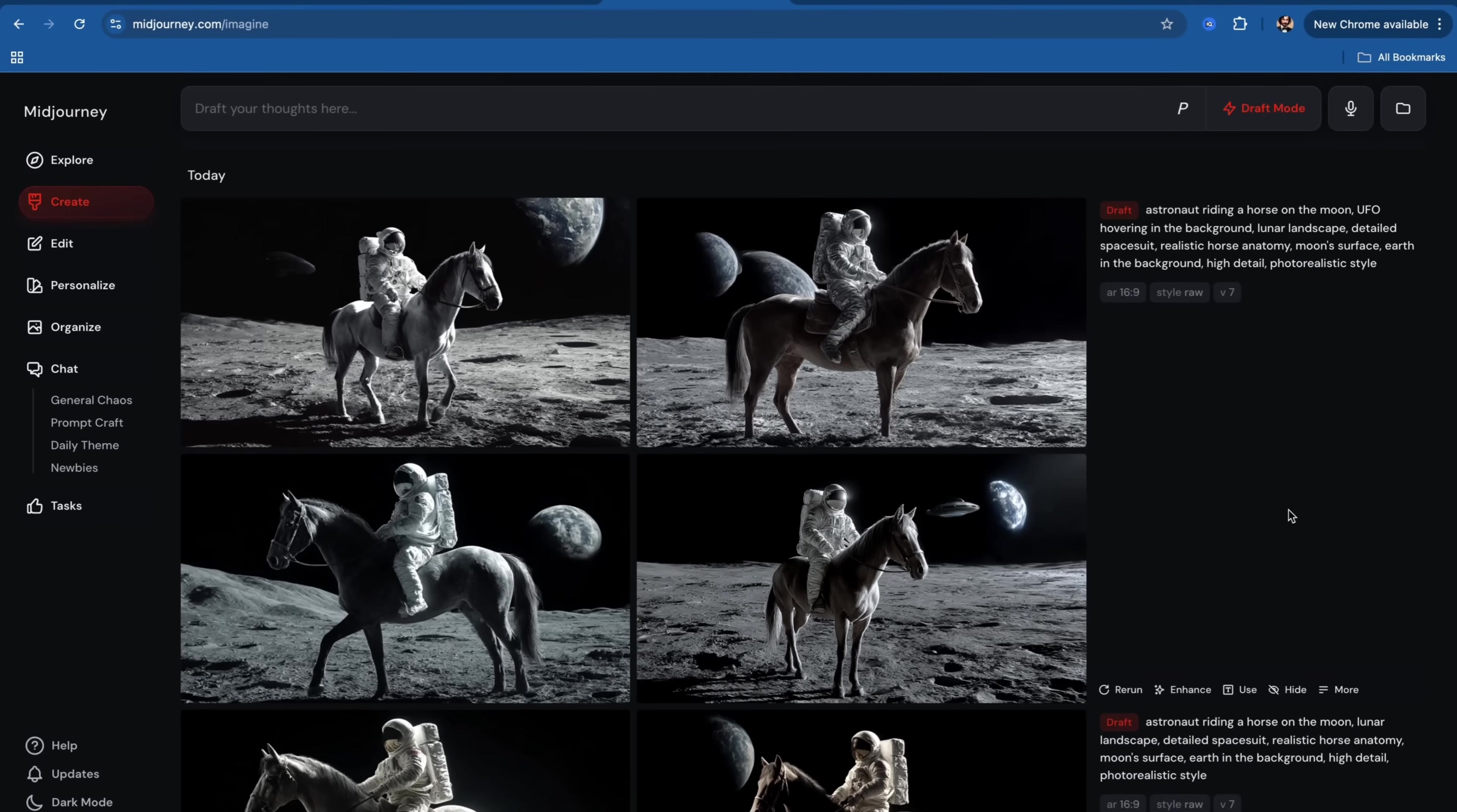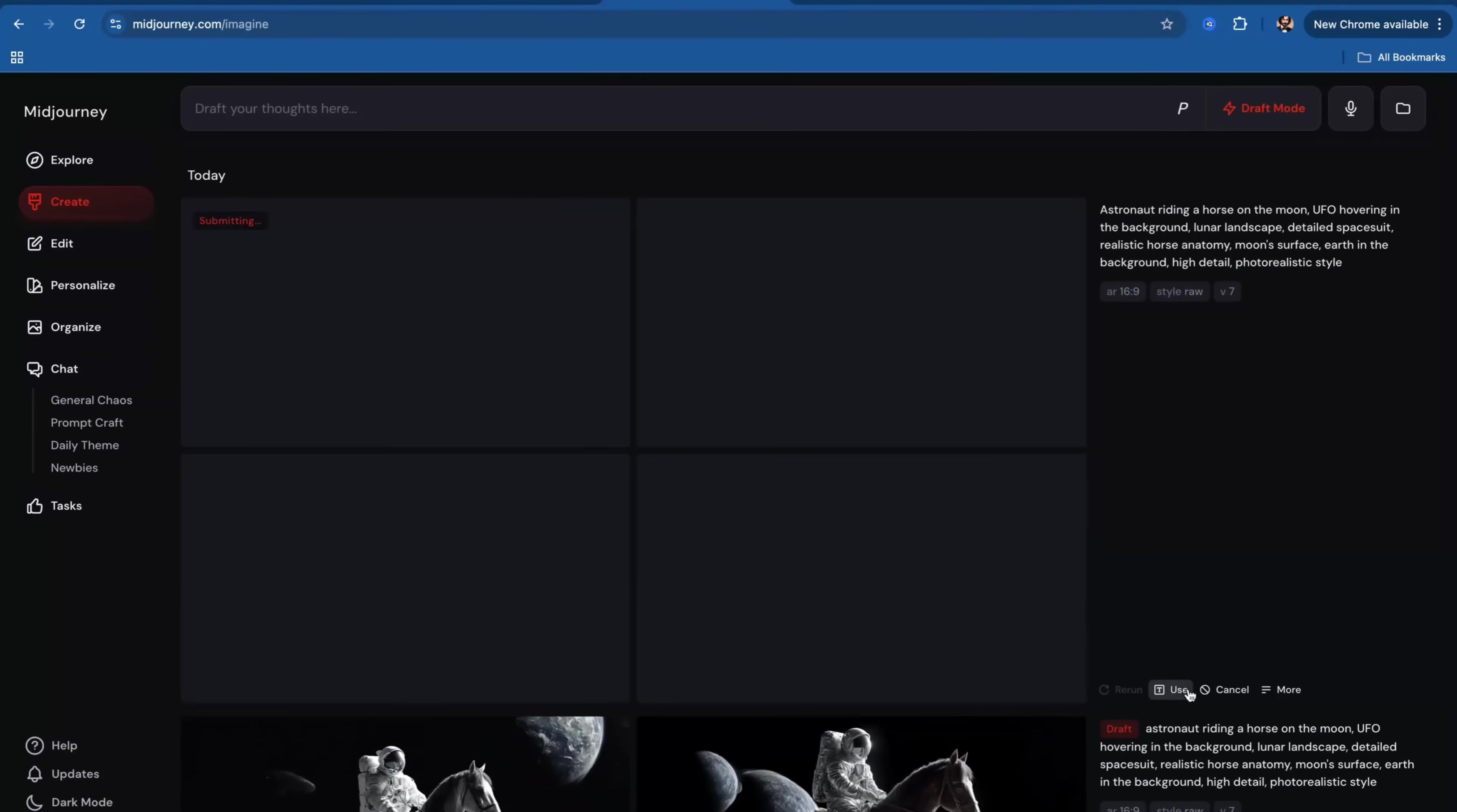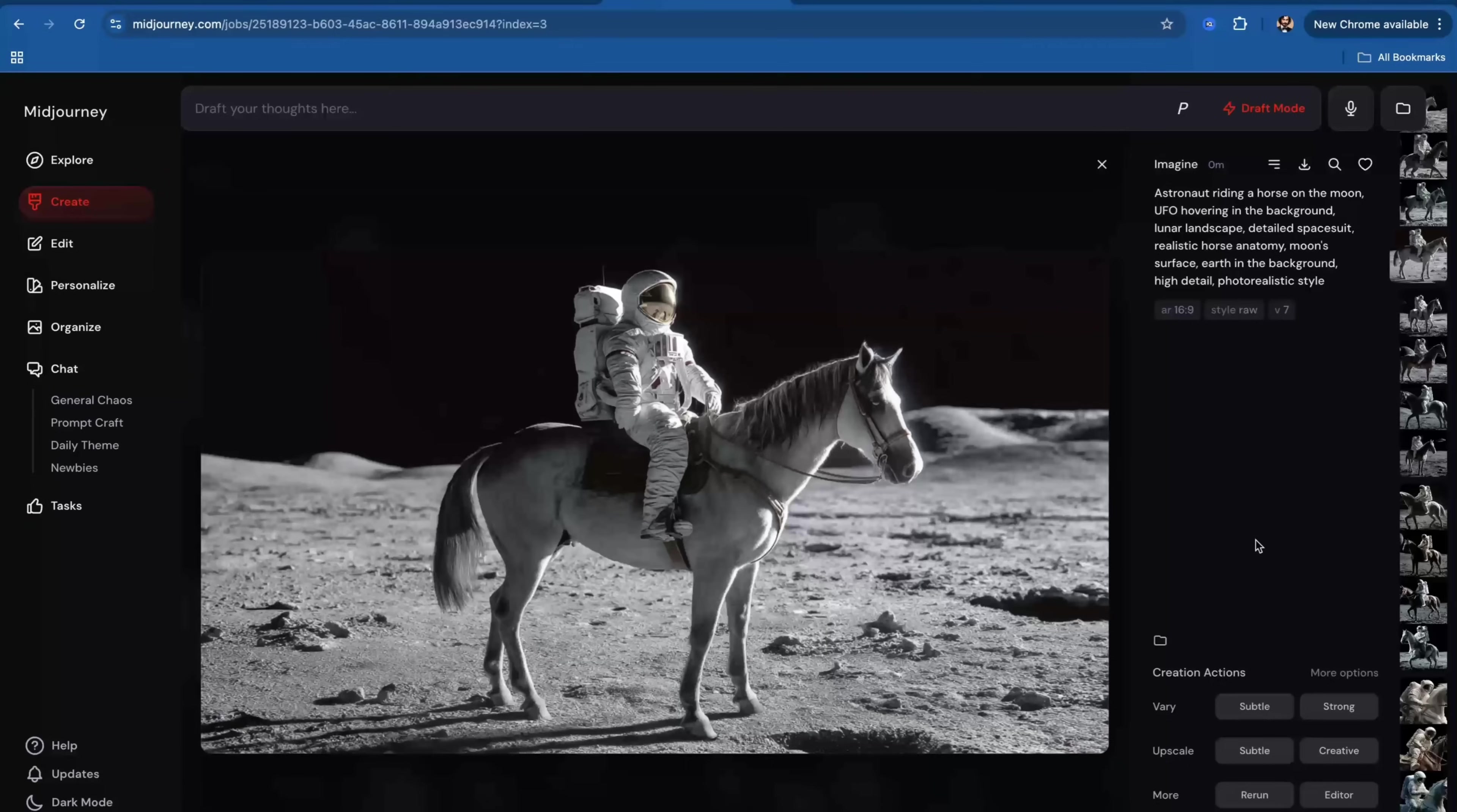Therefore, if you want to use any of these images, I would recommend you to hit enhance. And this will take your prompt to the regular full V7 model and it will re-render it.